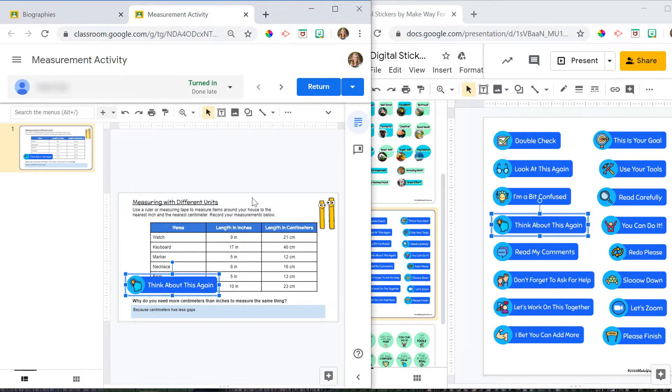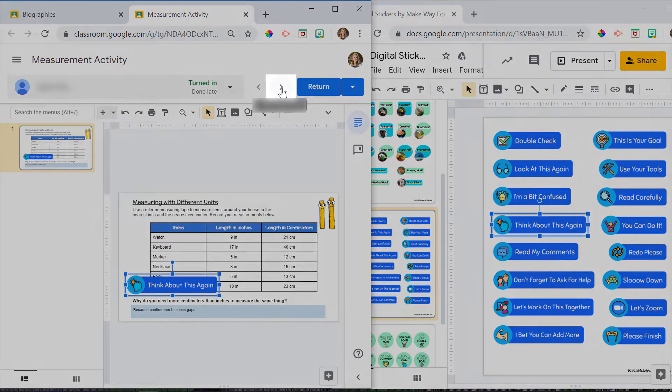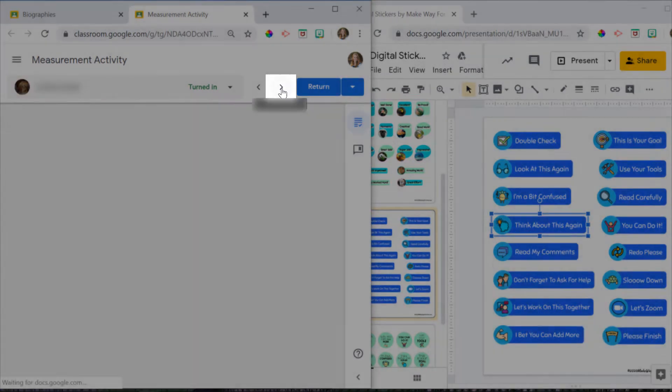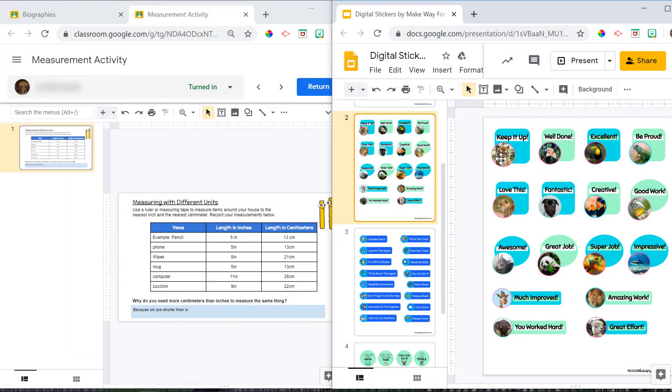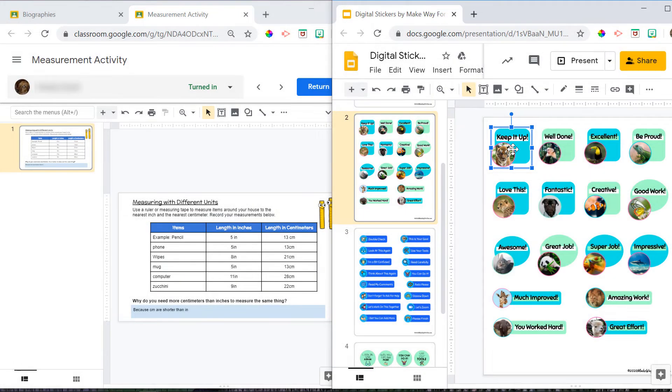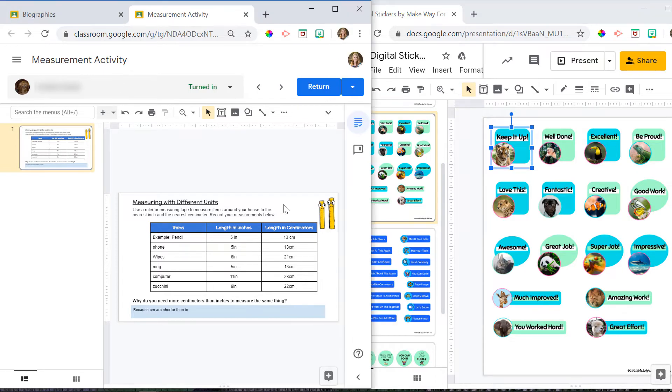When I'm ready to go to my next student's work, I can just click the next arrow at the top of the screen. This time, I'm going to put the keep it up sticker on there. So I'll click on the sticker on the sticker page. I'm going to hit Ctrl-C on my keyboard for copy. Then I'm going to click over on her work, and I'll click Ctrl-V to paste.